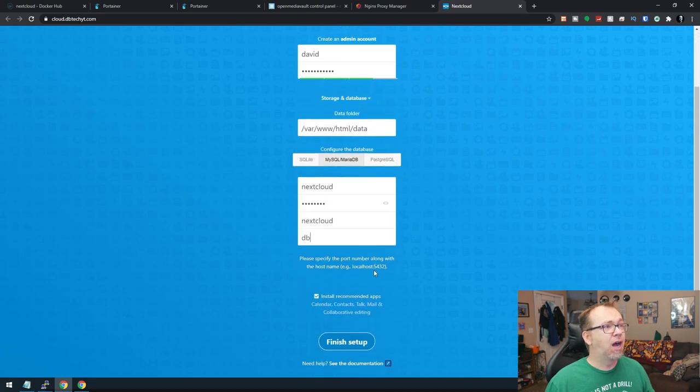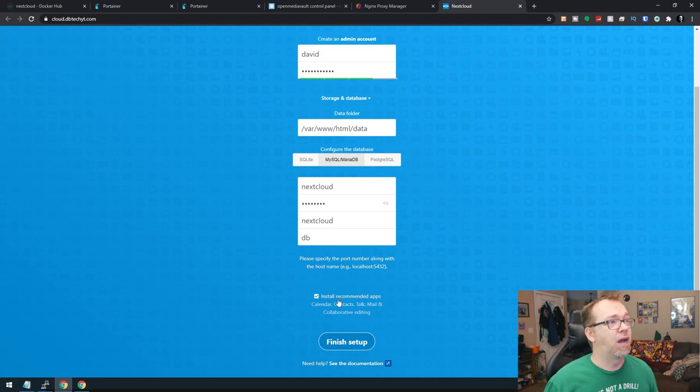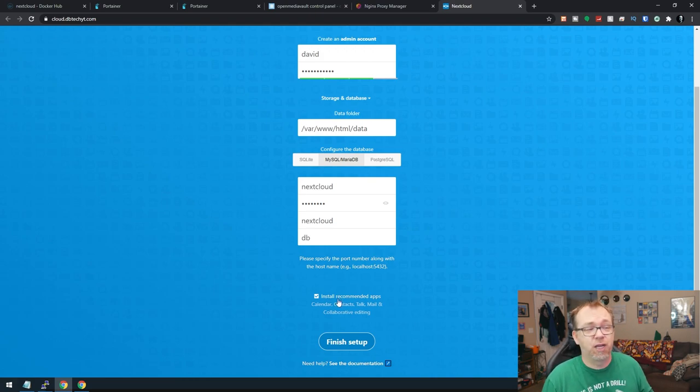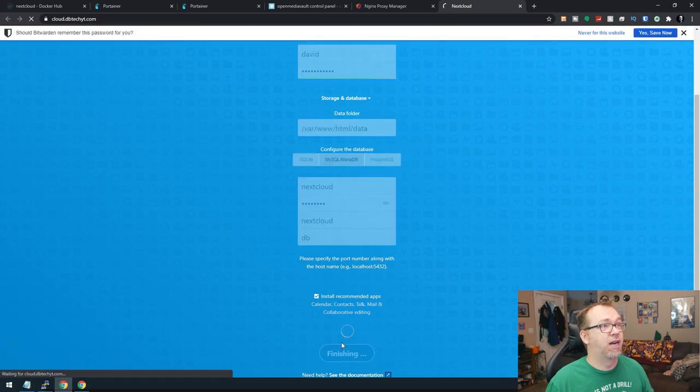The volume again is DB. So that's where I'm getting that information from. It's because that's what we declared in our stack here. So now that we've got all of that taken care of, you can toggle this on or off if you want to. I figure if you're going to install NextCloud, you may as well get the most out of it. So now we should be able to just go and click on finish setup.